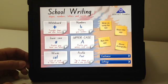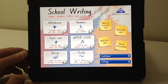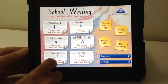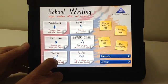School Writing. School Writing is an application versatile in its use.